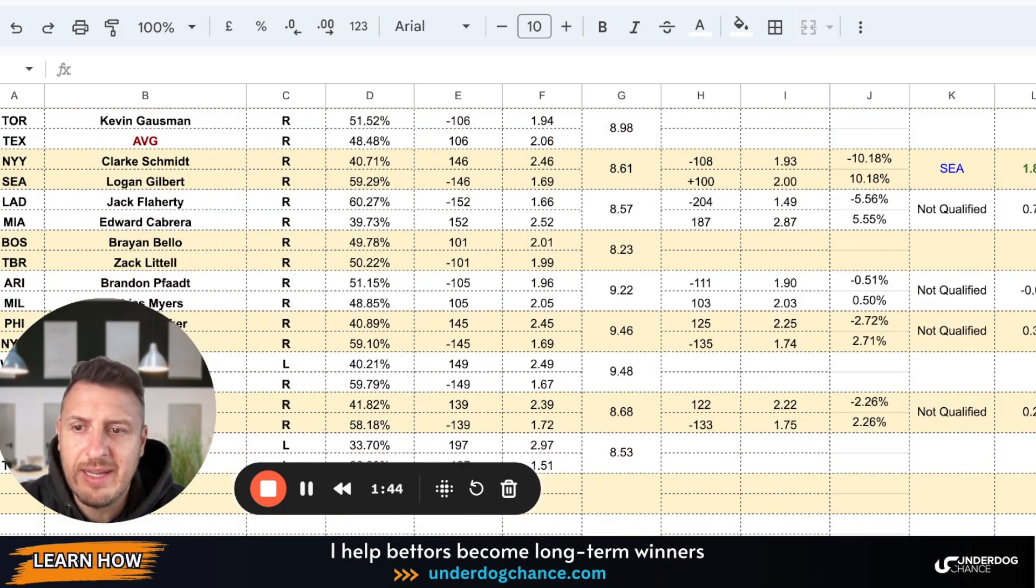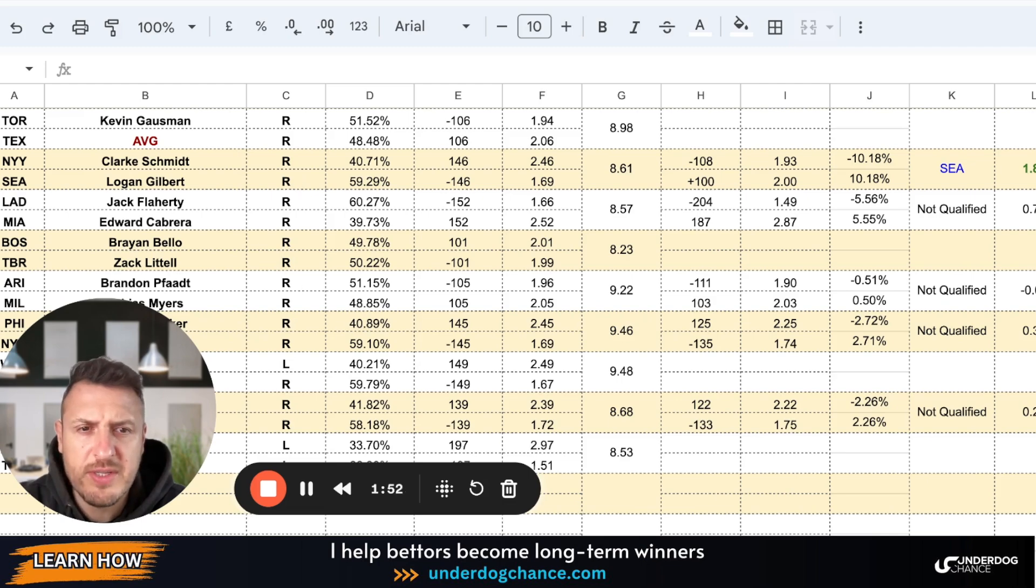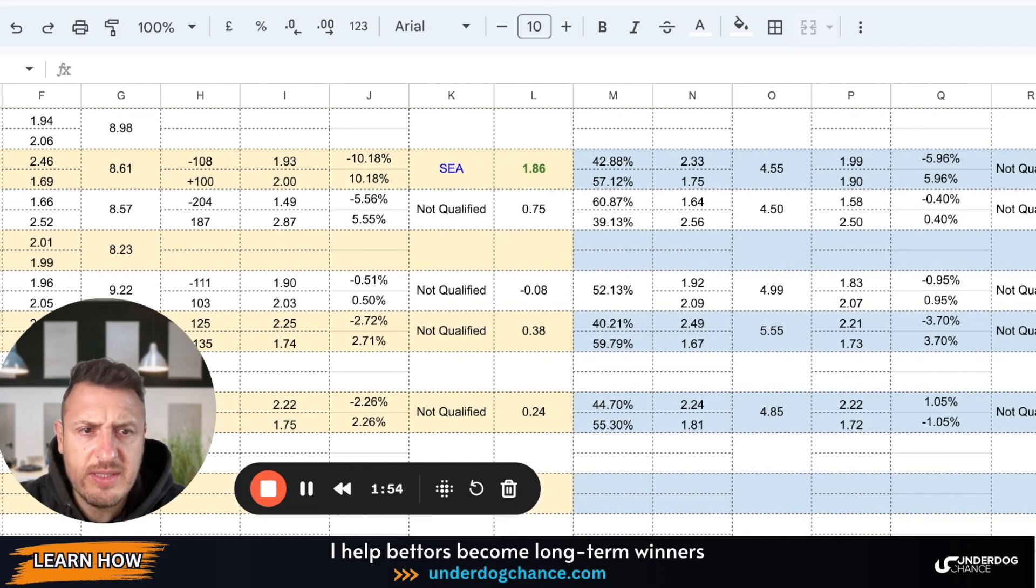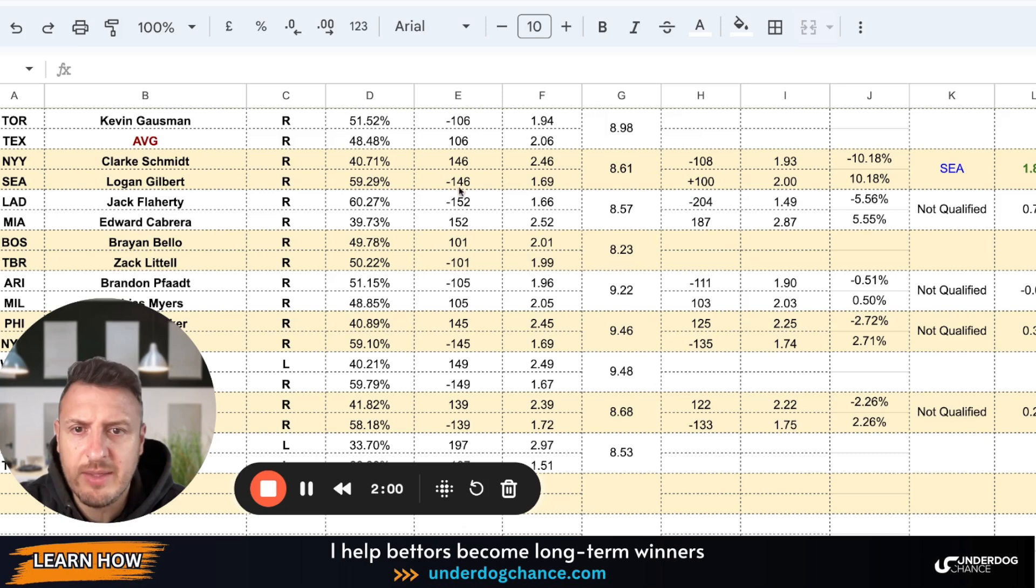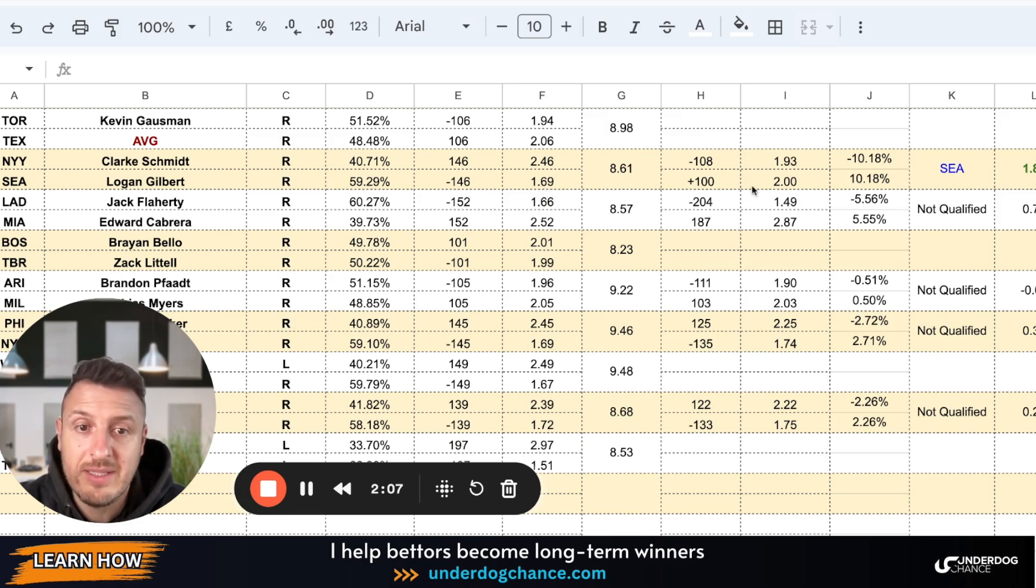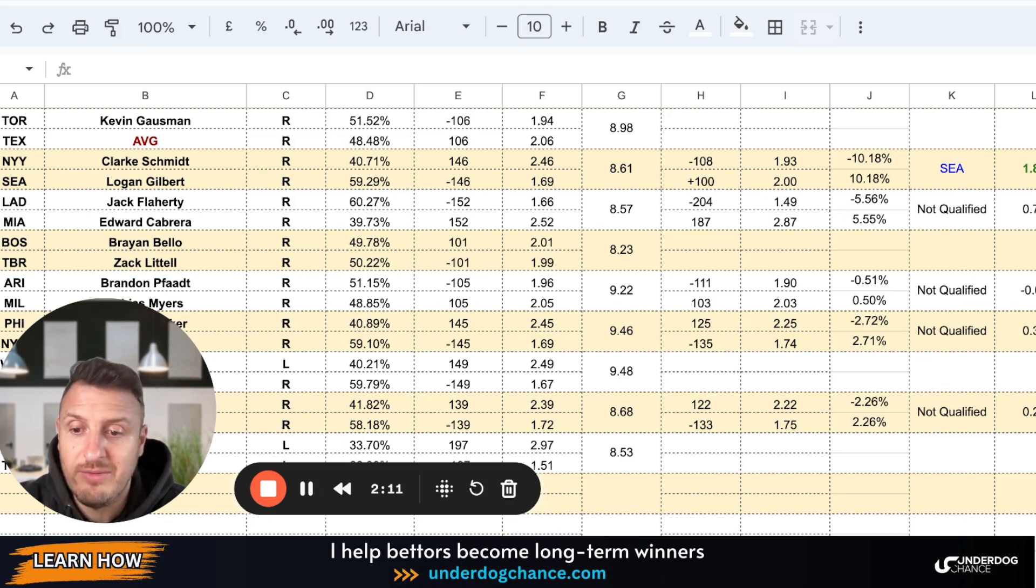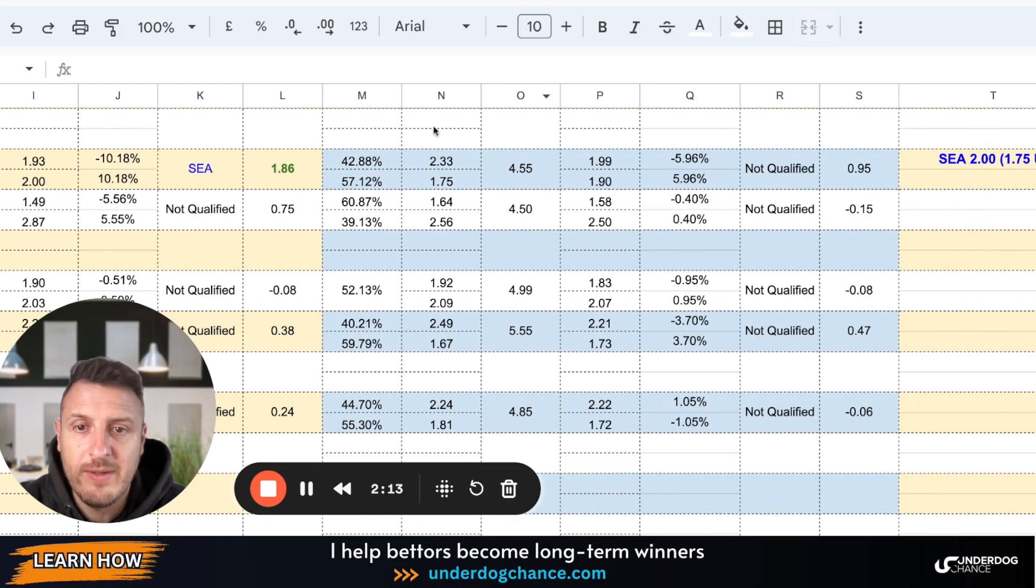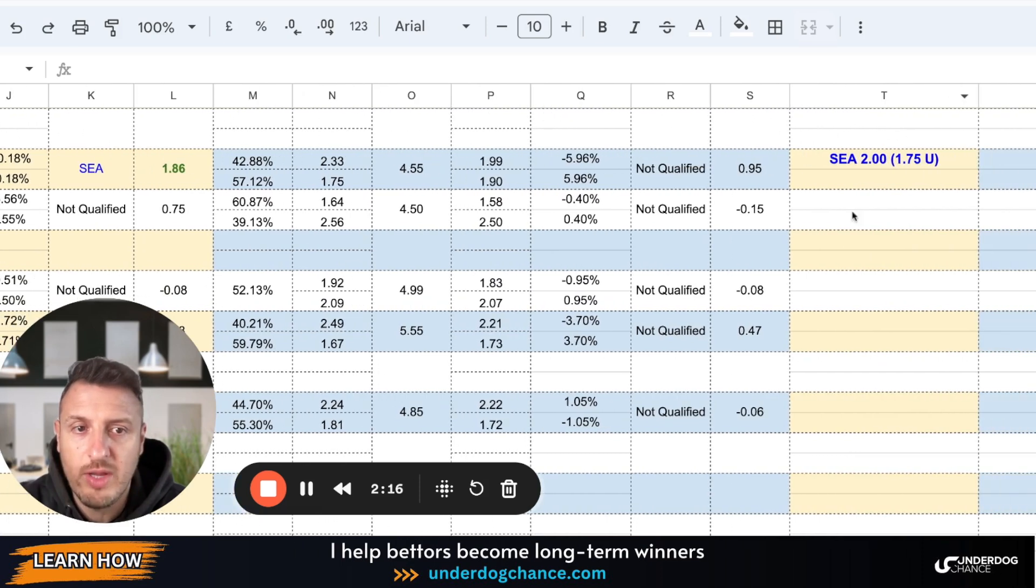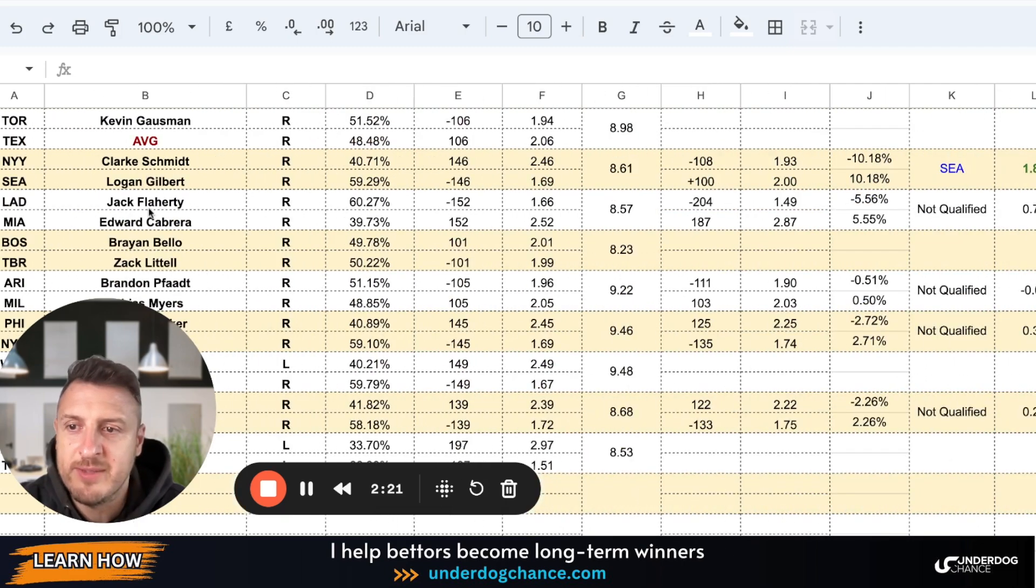Yankees Seattle, this is the only qualified bet I have. Logan Gilbert, Clark Schmidt. I think Seattle will have pitching advantage in this game. Based on my projections, I have Seattle with Gilbert at minus 146 or 1.69. Bookmakers have them as a small underdog at plus 100, so Seattle is qualified bet. I didn't find enough value with current market odds for first five innings. This is the only qualified bet: Seattle at plus 100 at 1.75 units.